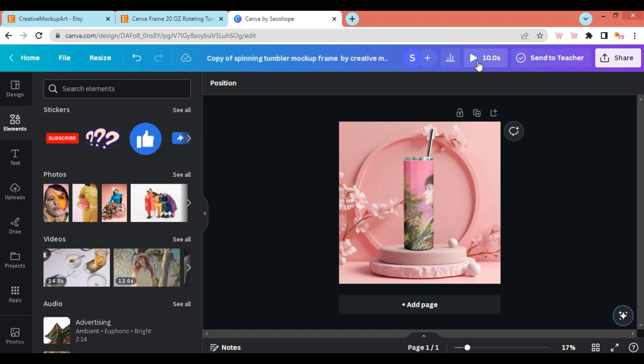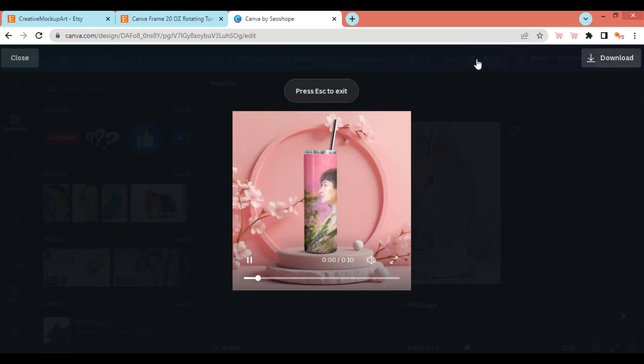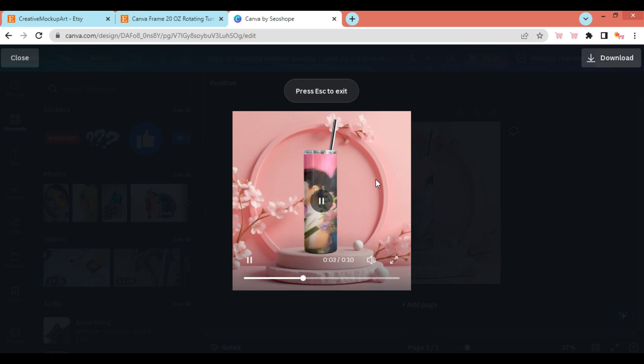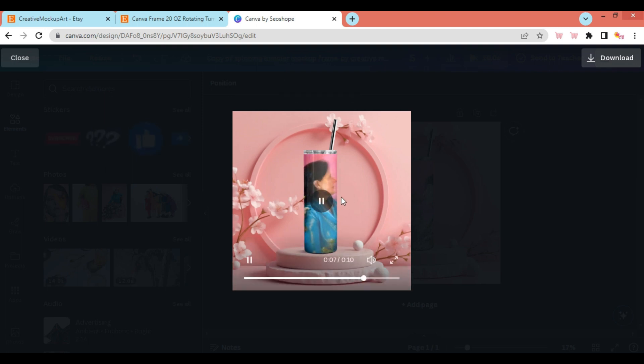You will find the Animation Play button on the top navigation bar. Click on Play, and the rotating Tumbler animation will be played for 10 seconds with your design on it.